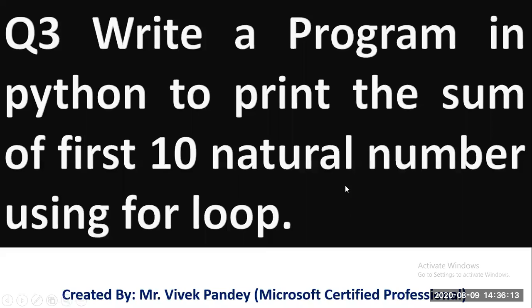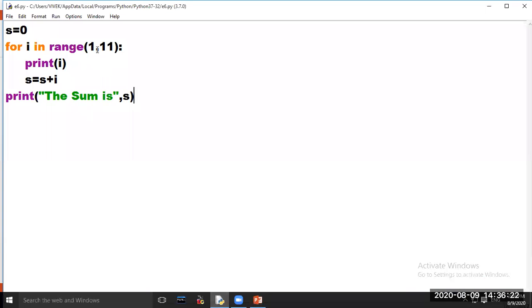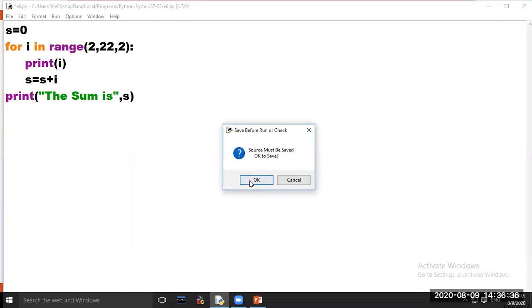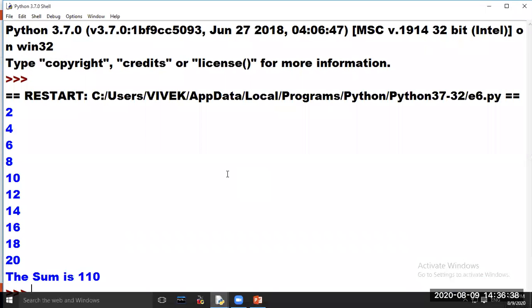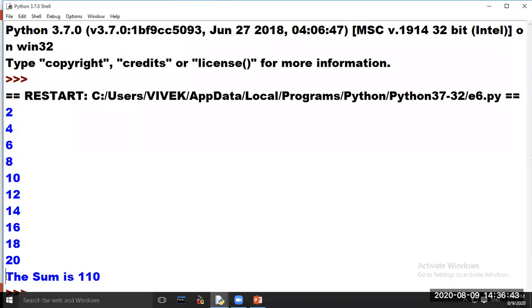Our next program is: write a program in Python to print the sum of even numbers between 1 to 20 using for loop. Open Python software. The first even number is 2, so our starting value will be 2. We have to stop the loop at 22, and we have to give an increment of 2. Now click on Run and choose option Run Module. See the series of even numbers between 1 to 20 along with the sum of even numbers between 1 to 20 is printed on your computer screen.